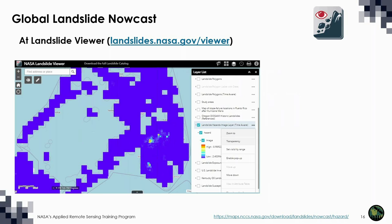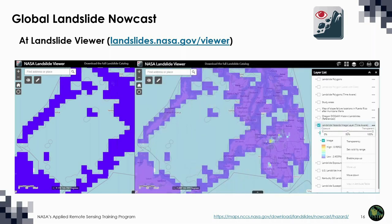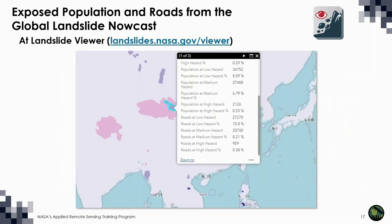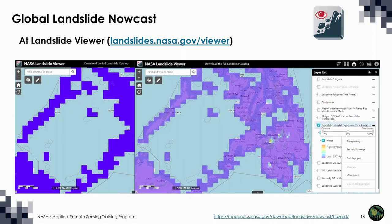You can adjust the transparency of this data layer to make it easier to see where you are by clicking on the three dots and then on transparency. If you want to download the data to analyze on your own computer, use the link shown. The last 60 days of data are available, but keep in mind that each NetCDF data file is half a gigabyte in size because it represents the entire world at a one kilometer resolution.